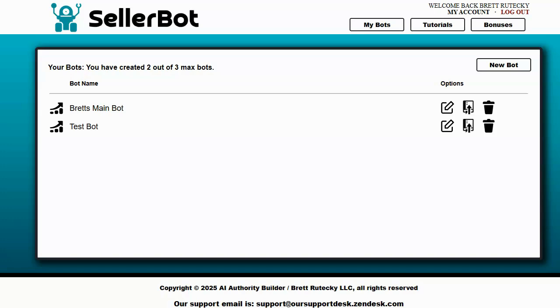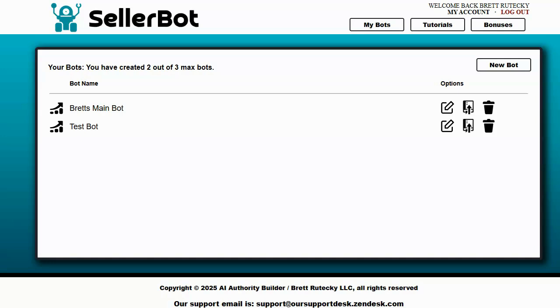So what you're looking at right here is SellerBot. SellerBot is a chatbot that I created for people to put on their websites. Now this is nothing new, people have been putting chatbots on websites for about two years now pretty much since AI came out. The thing that makes SellerBot different though is that SellerBot trains itself on the fly so it can answer questions relative to the website that it's on.